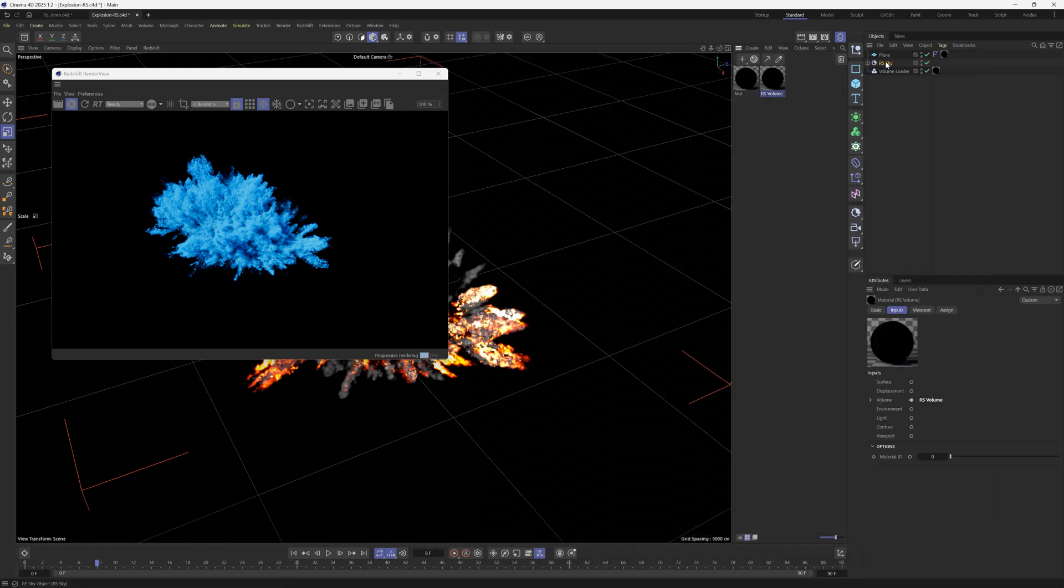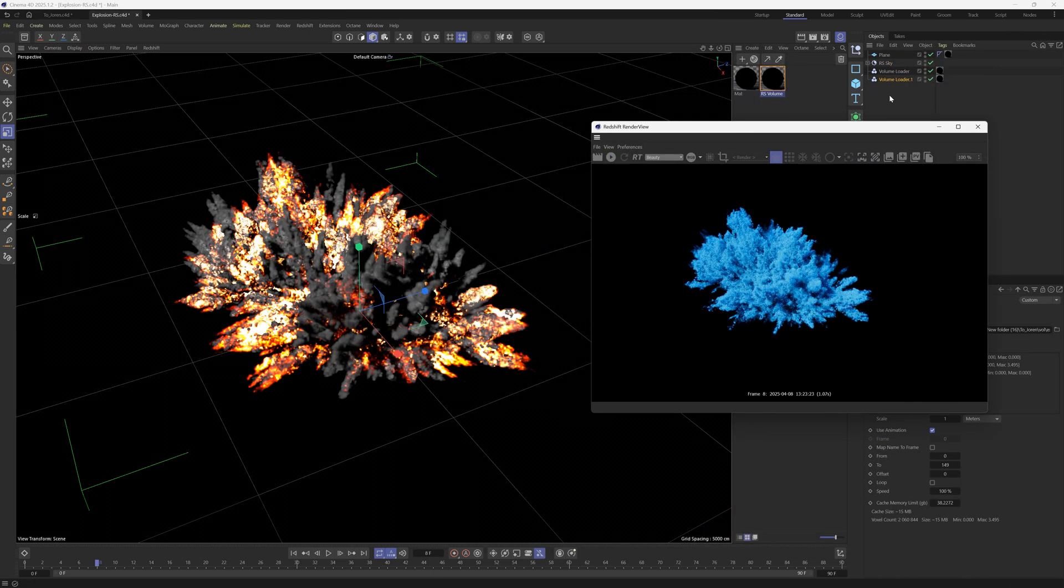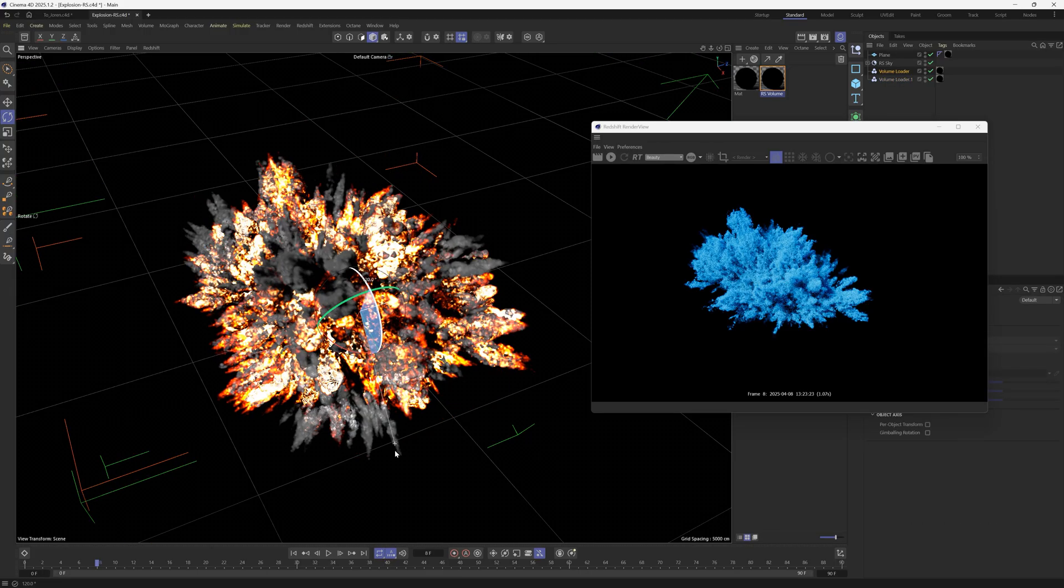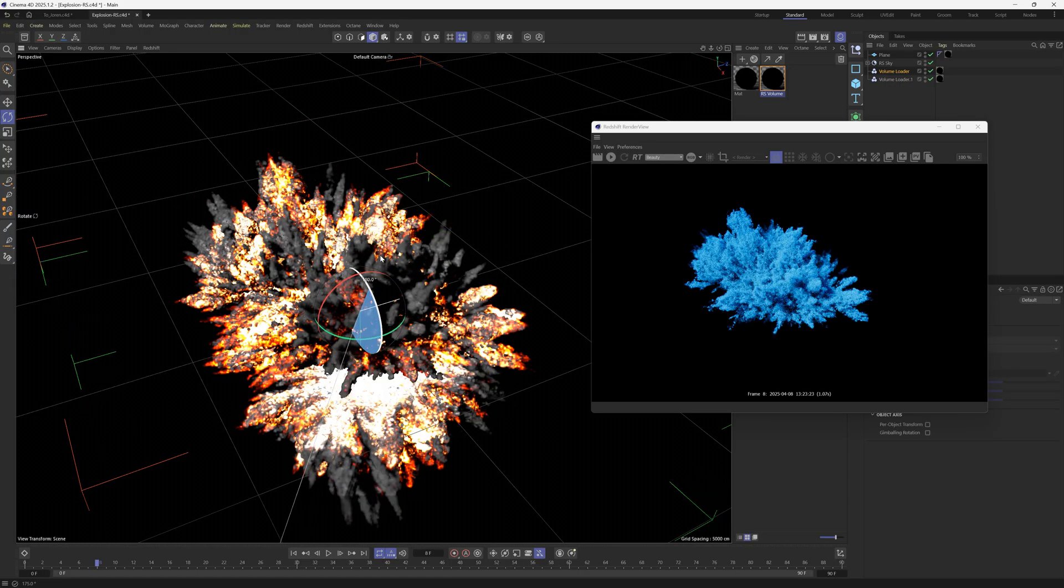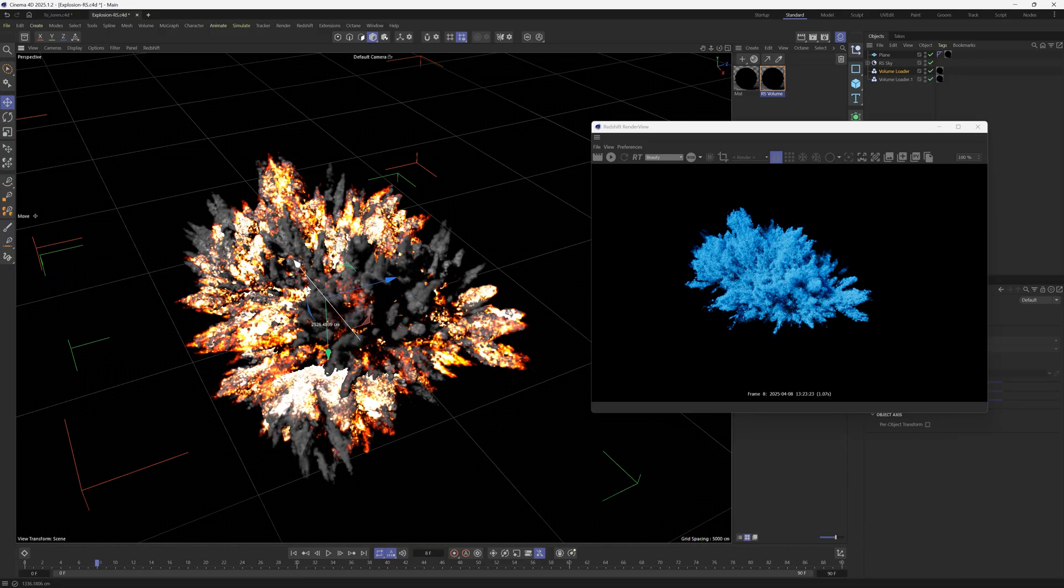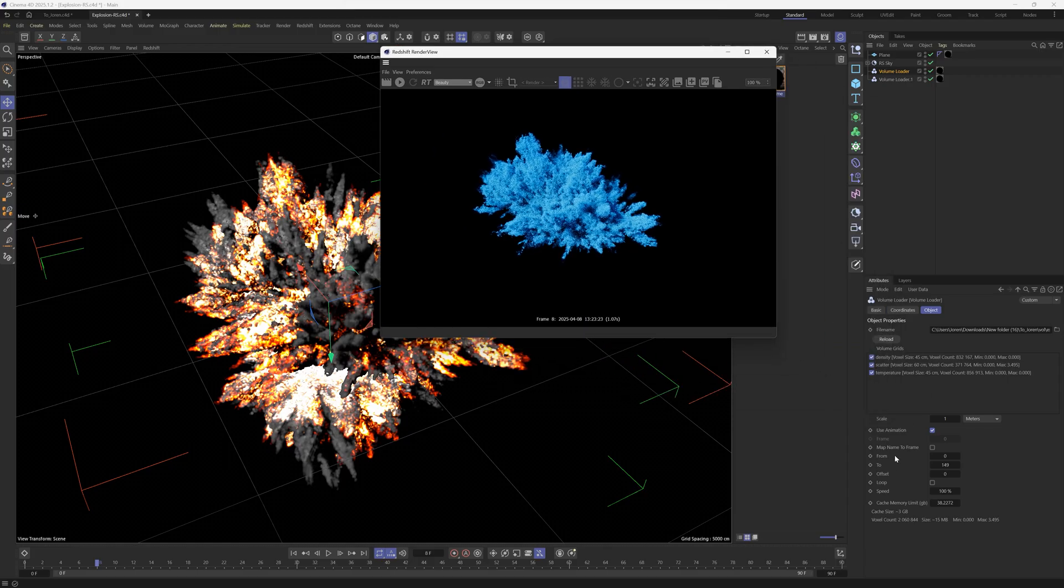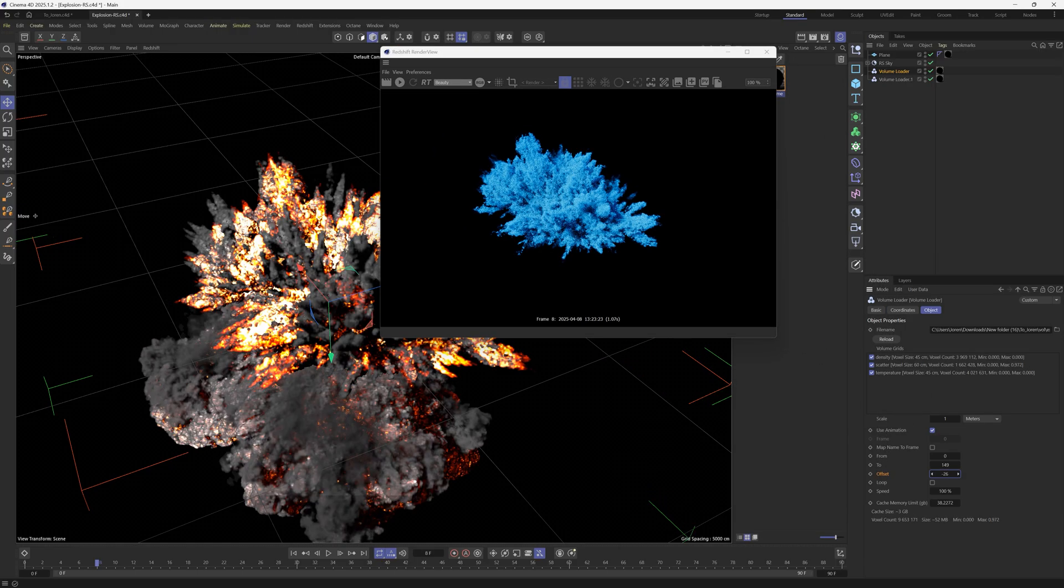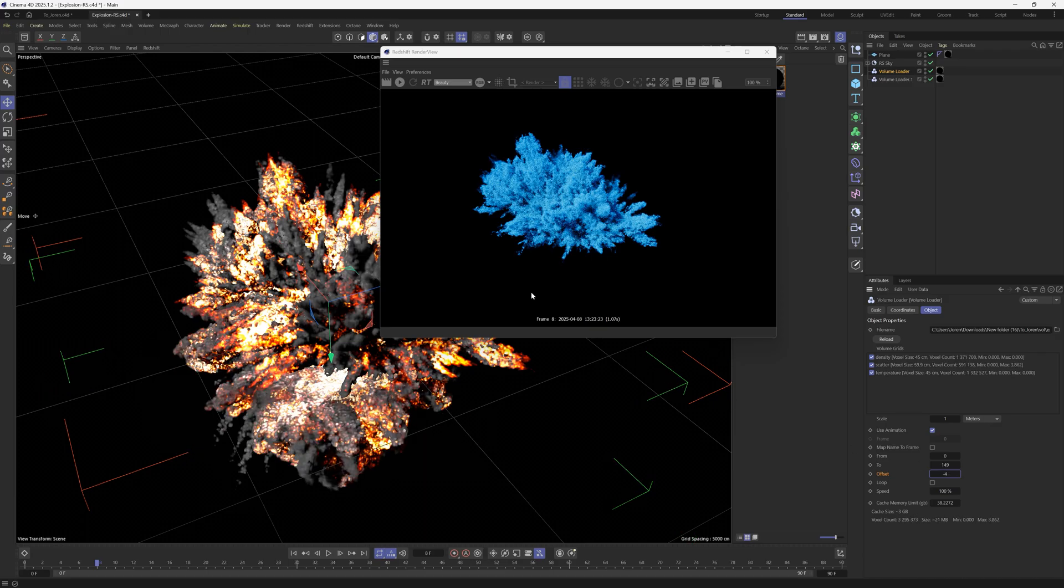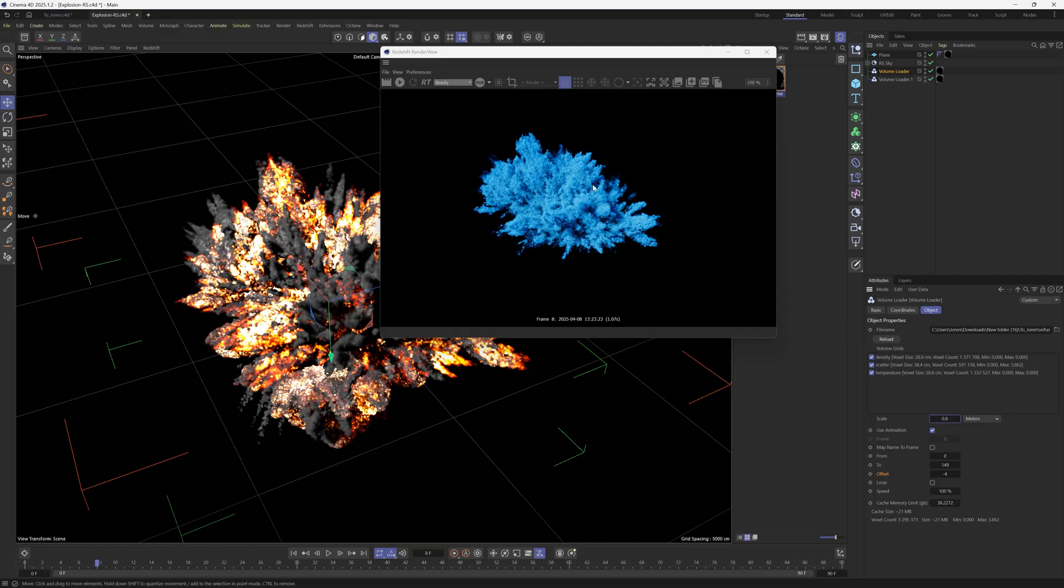So then what you would do is just take this volume loader, duplicate it. We'll pause that really quick. We'll go in here. Maybe we'll rotate it down. We'll put it down here and somewhere like that. Then we can offset it as well. So we'll go to our volume loader and go to our offset right here. We can just change that a little bit. So we have a different start time. And you can also play with the scale if you want to make this one a bit smaller, something like that.